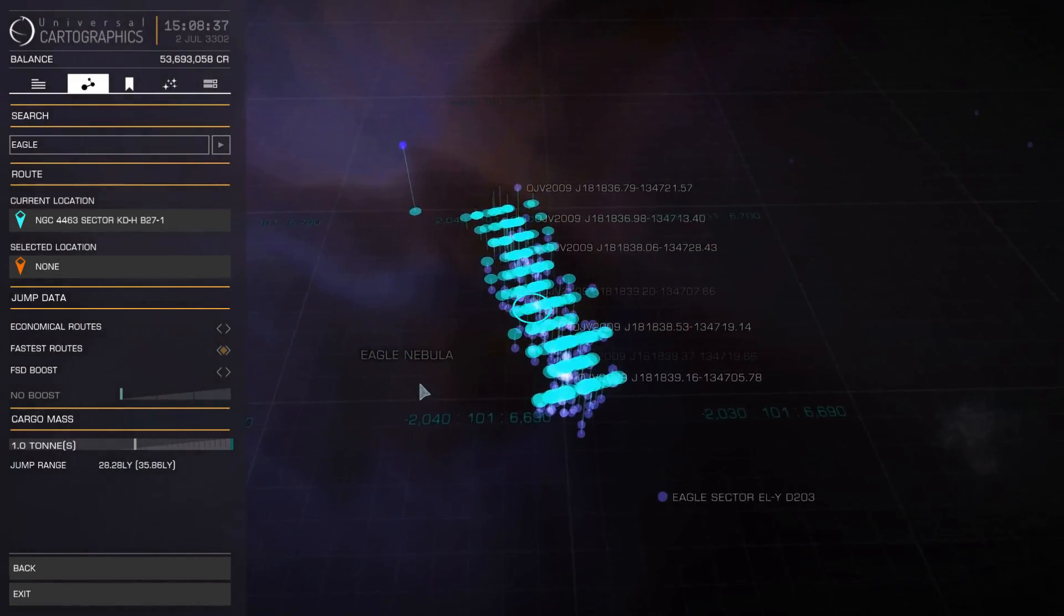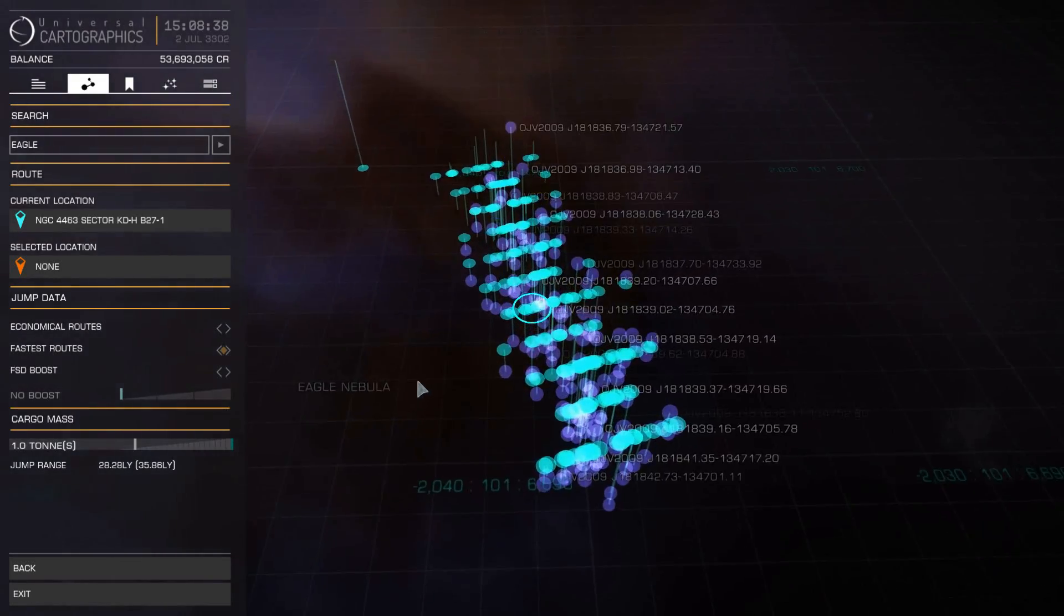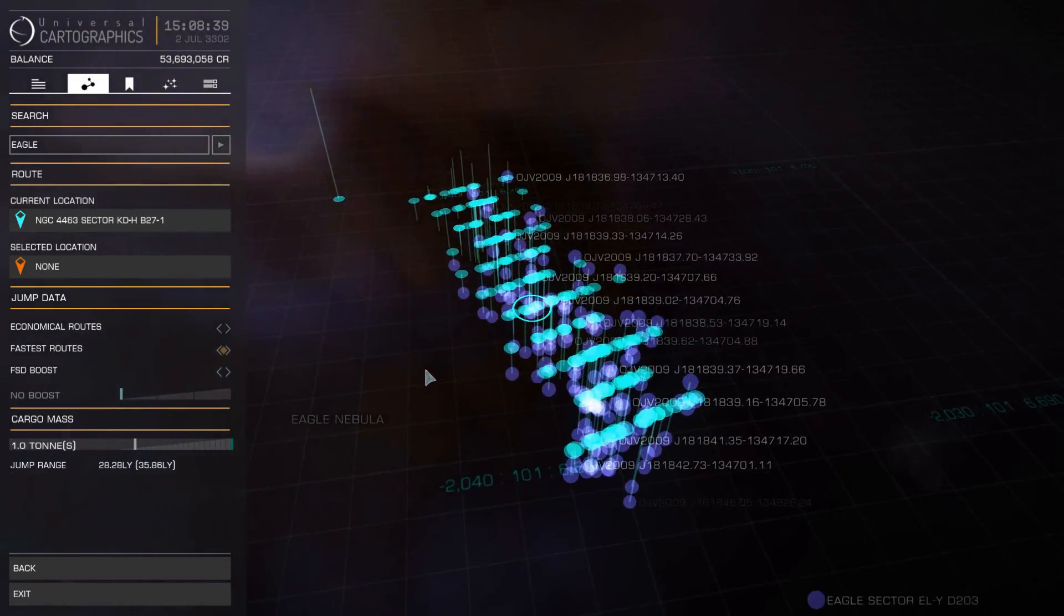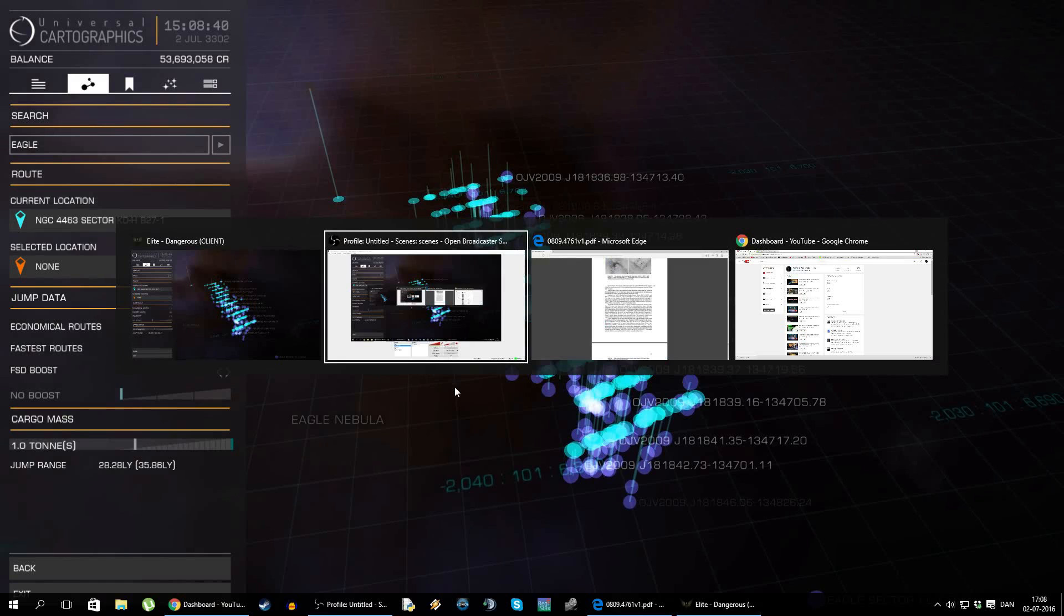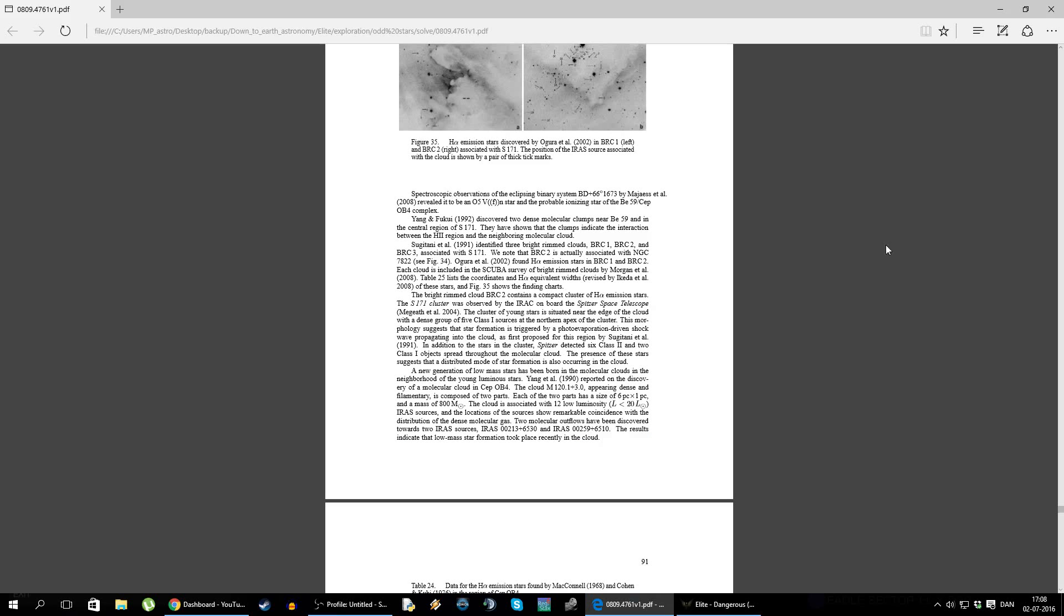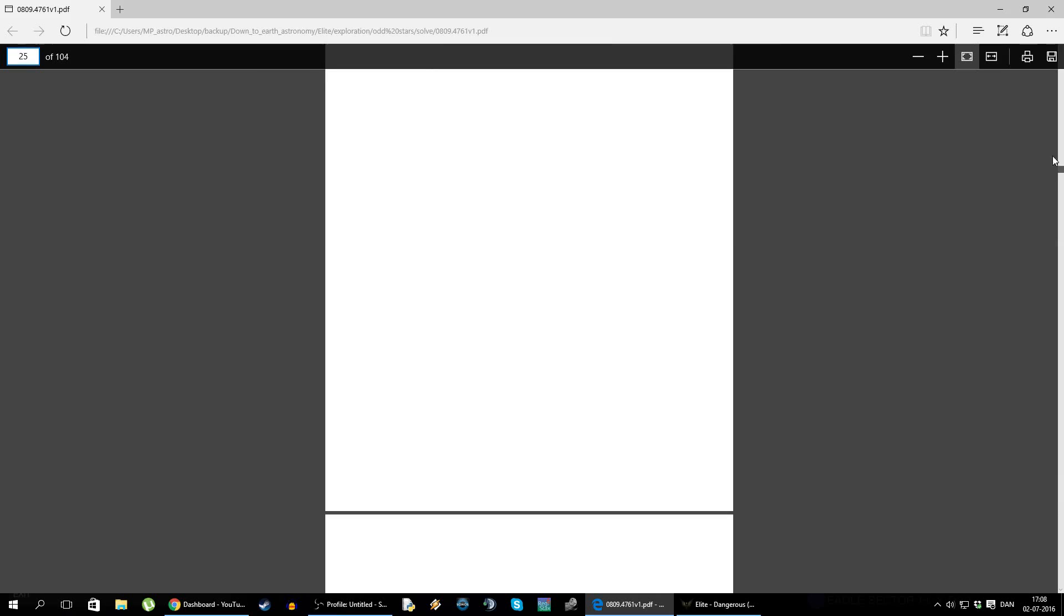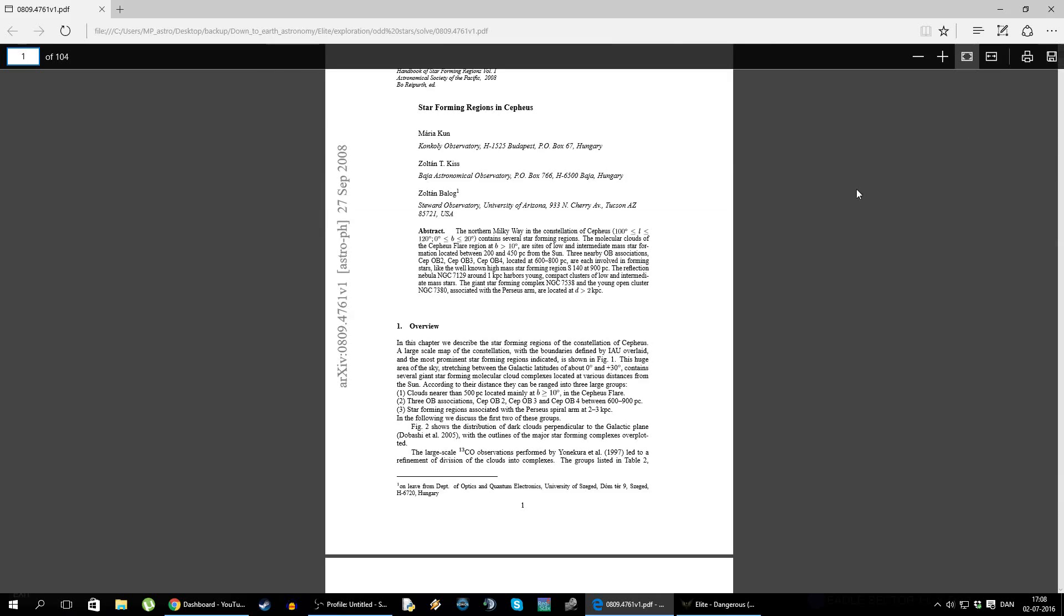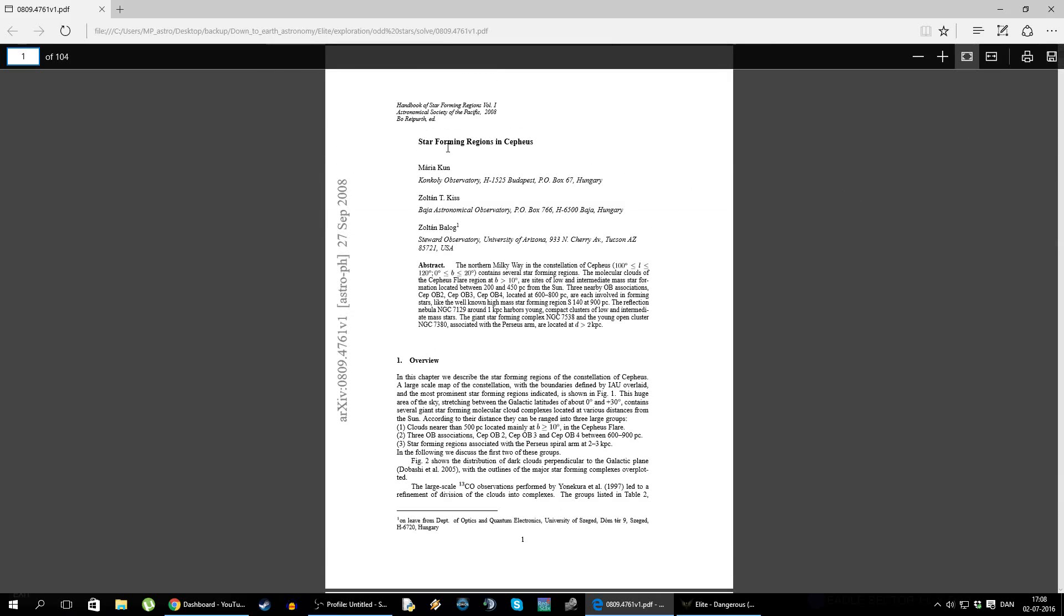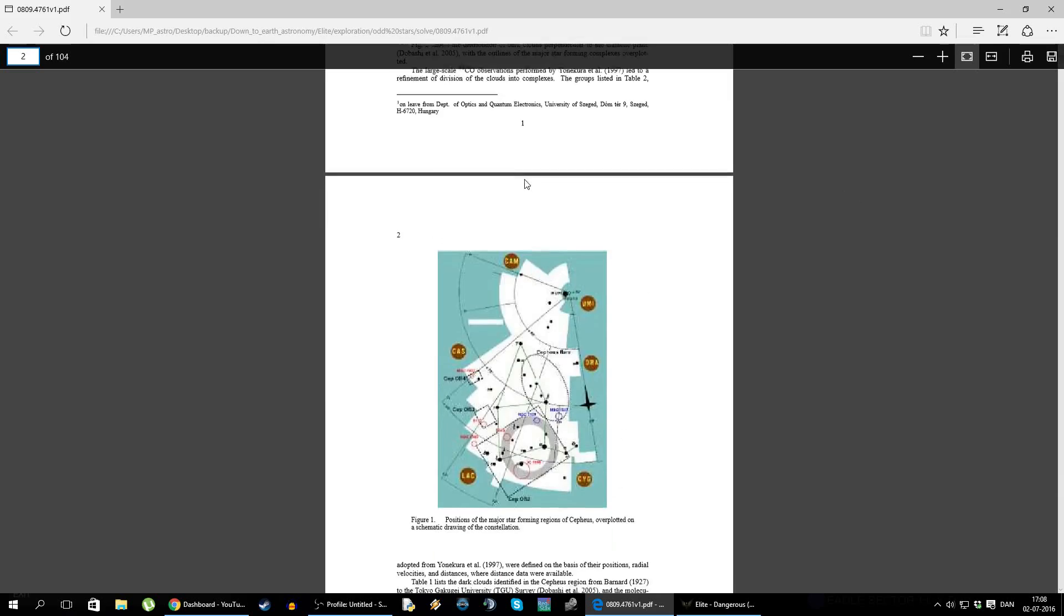And someone in the last video actually pointed me to an article. Let me see if I can find it here. Here it is. There we go. That talks about star formation in these actual areas.